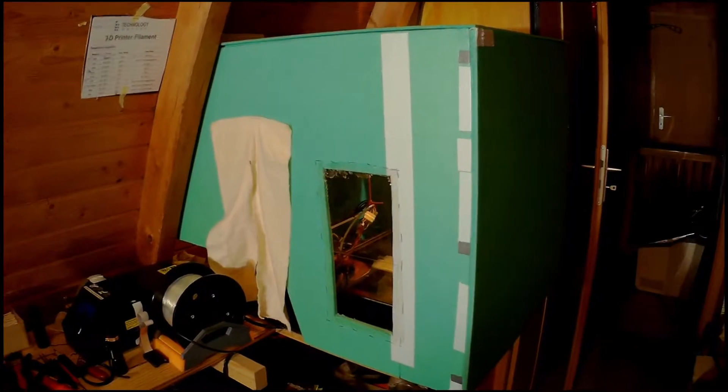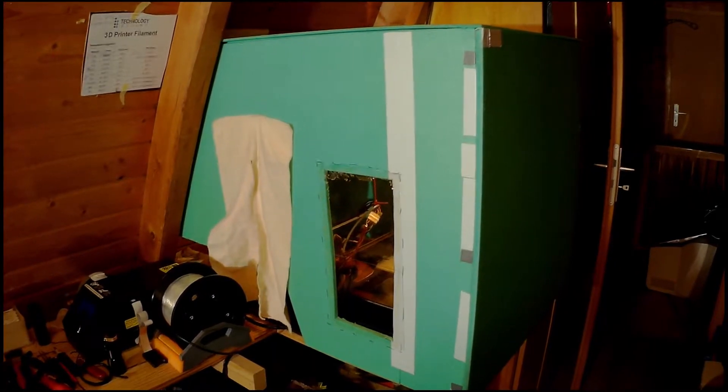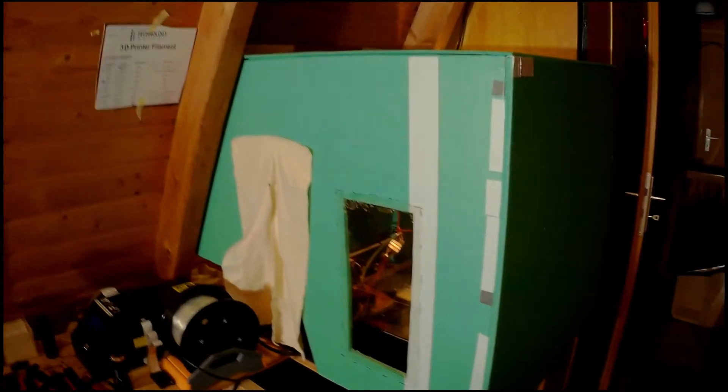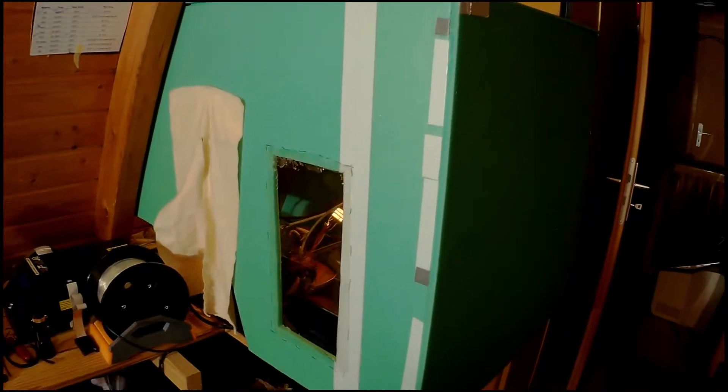Good day everybody. This is my simple foam board box as an enclosure for my CR10.